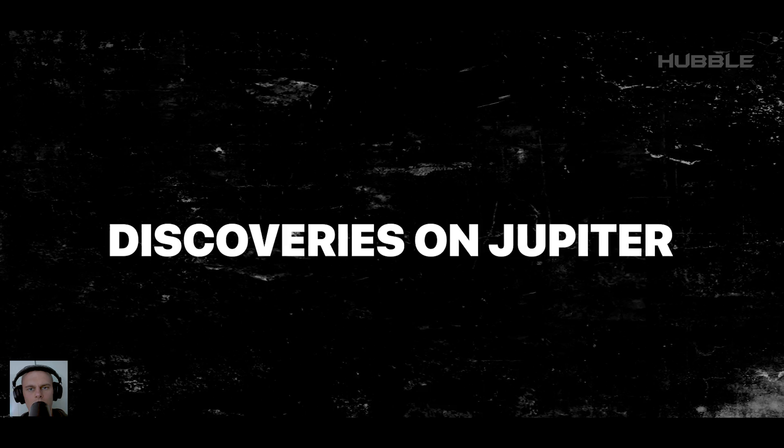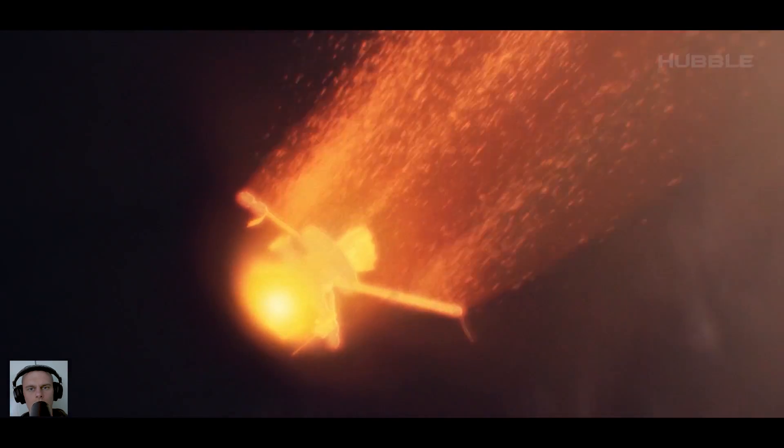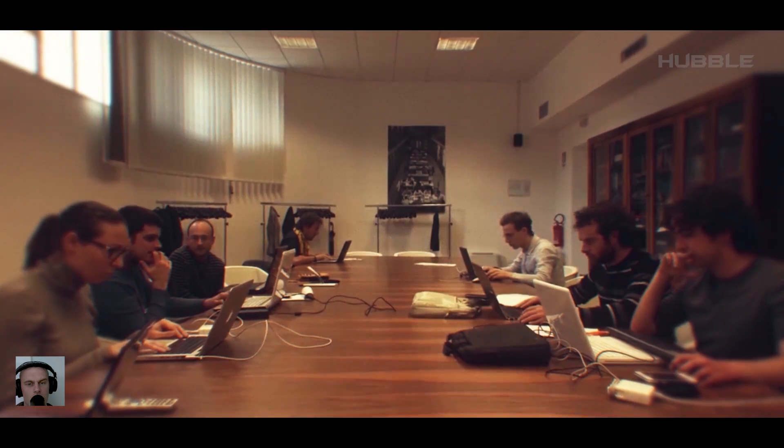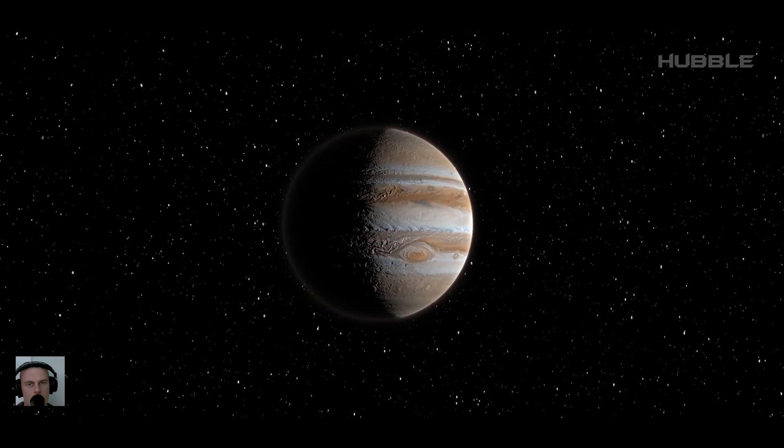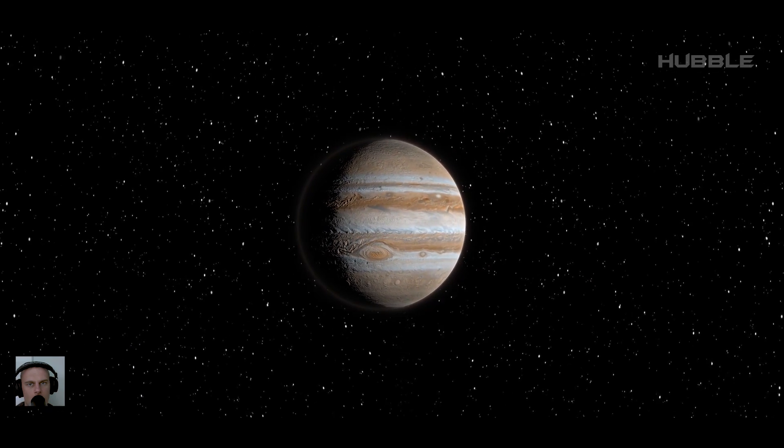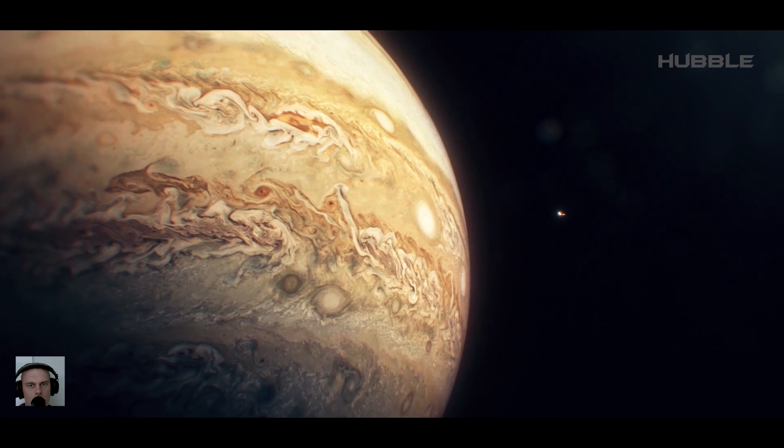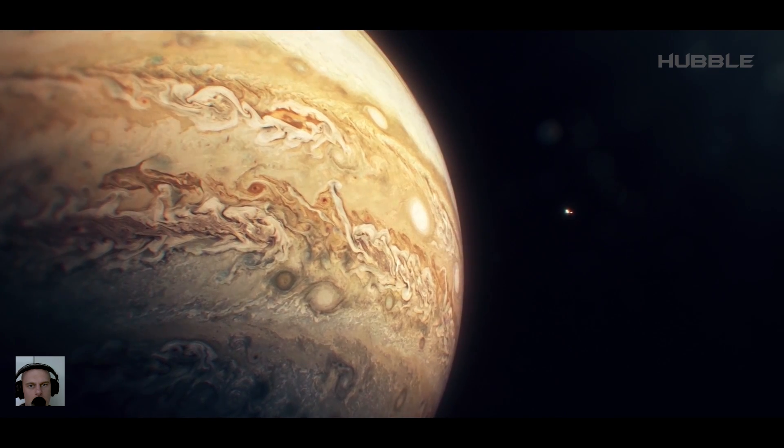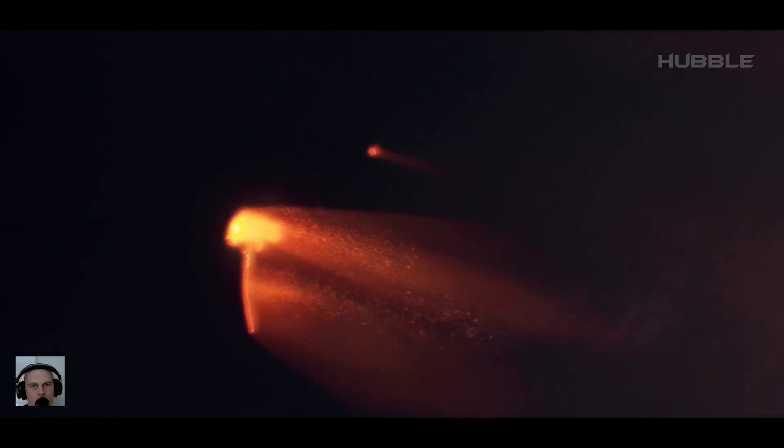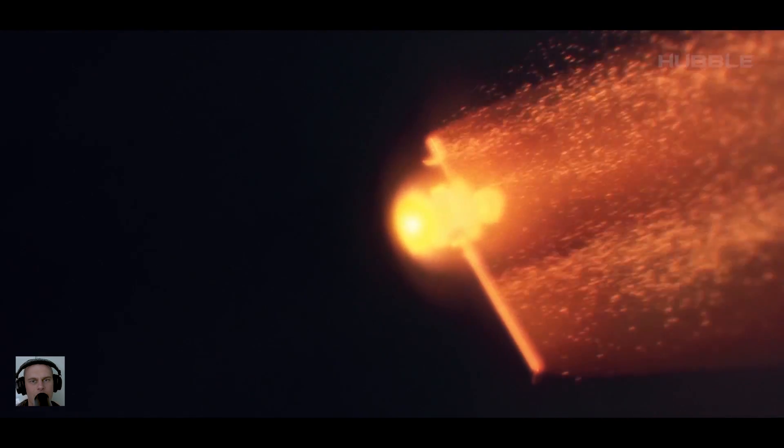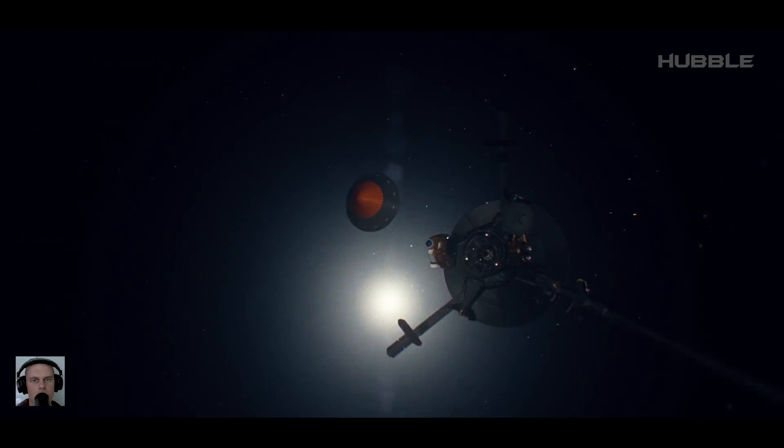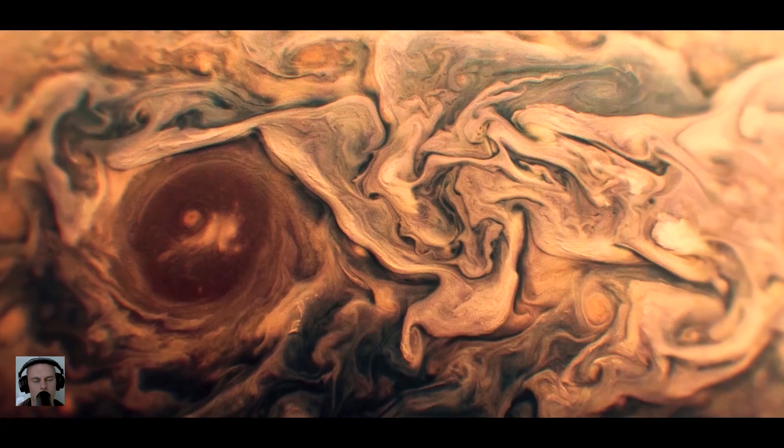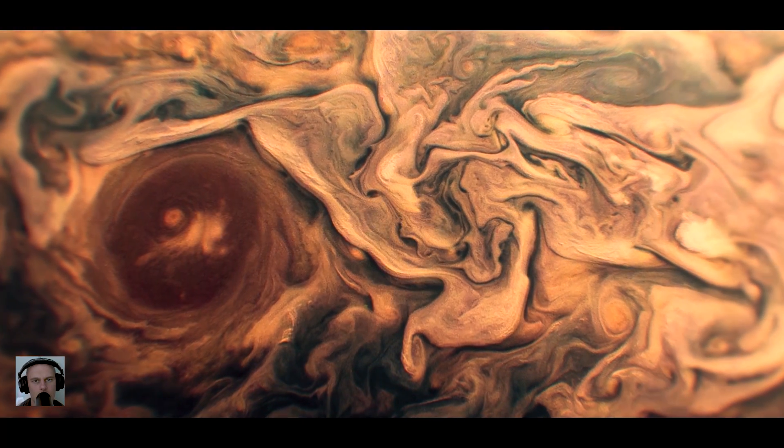Discoveries on Jupiter. You'll be surprised, but even the death of Galileo benefited science. When it was decided to destroy the probe, presenting it with a ticket to the deadly atmosphere of Jupiter, the mission organizers frankly cried. They had to endure too much to keep the spacecraft operational. Nevertheless, the inevitable happened, and data from the probe was transmitted until the very last second. But not only the probe, which had been orbiting Jupiter for quite a long time, made a significant contribution to astronomical science.